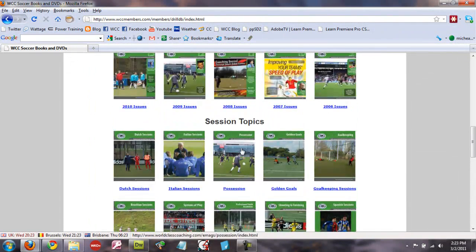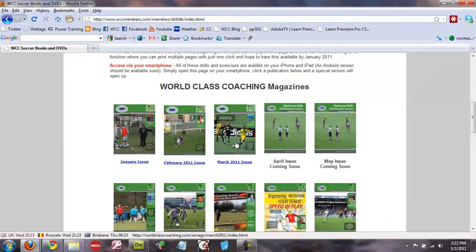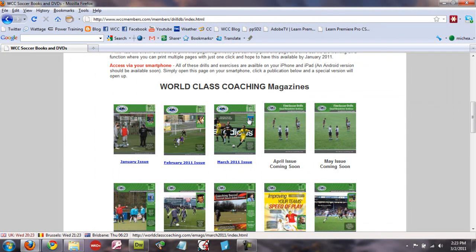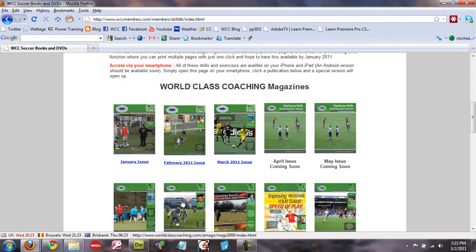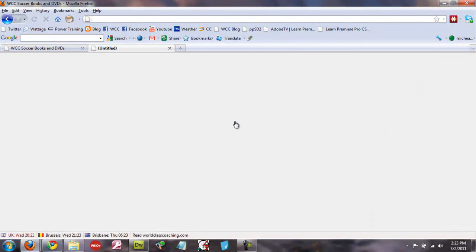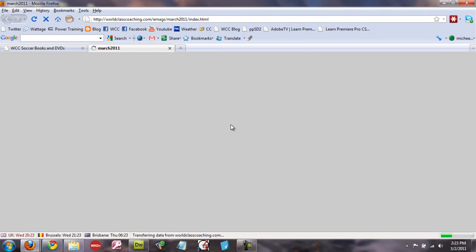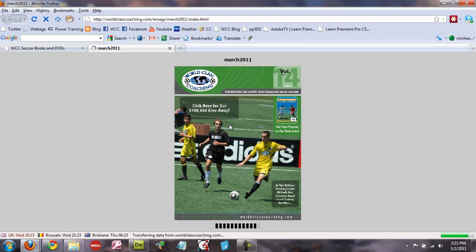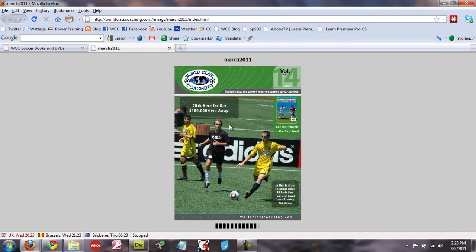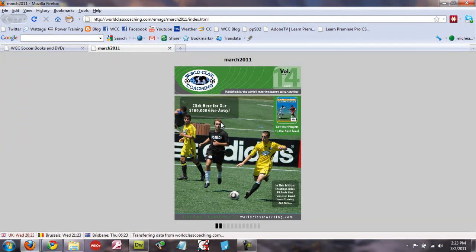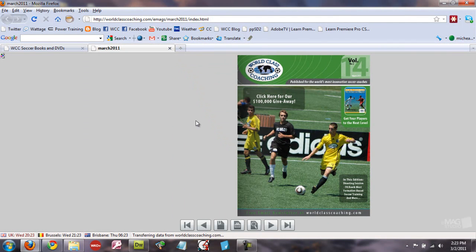We've just got this new improved printing function and we've downloaded it with the March issue of the magazine. It's going to be added to all the others in the next few weeks. I'm going to click that. It'll open the March issue of the World Class Coaching Magazine fairly quickly. And there it is.